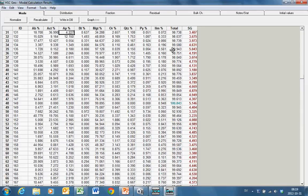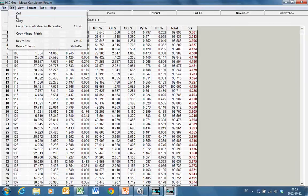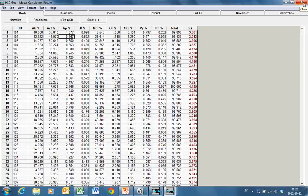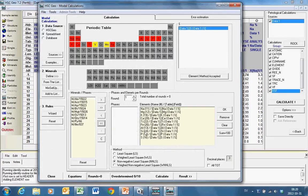But this you could take into your clipboard. Edit, copy the whole sheet, and then paste in the Excel. And that would be your modal mineralogy.